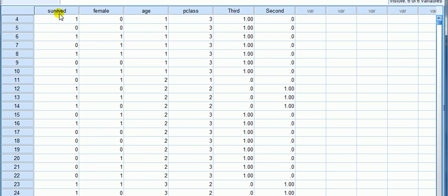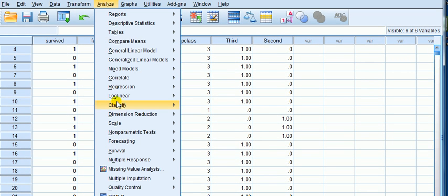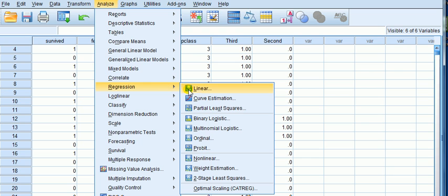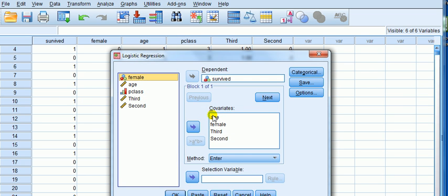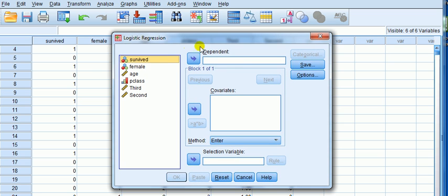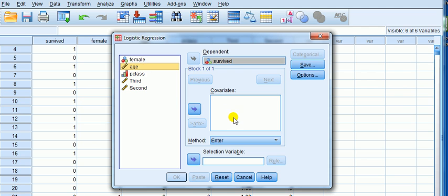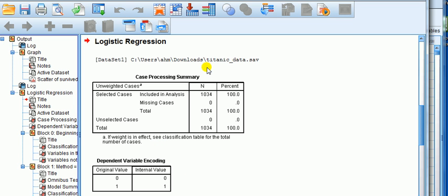We're going to fit a logistic regression of survived on age and do an interpretation of the coefficient on age. So to run it, we go analyze regression, binary logistic, because your dependent variable has one of two outcomes as opposed to multinomial logistic where the DV has more than two outcomes. What we do is transfer into the dependent variable box survived. We're going to transfer into the covariates box, which is another word for IV, age. And then we just click enter.